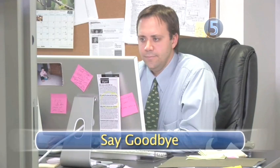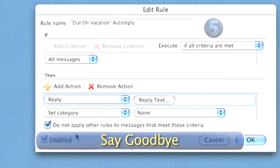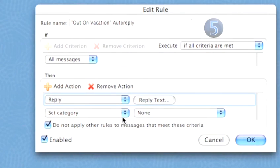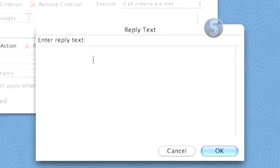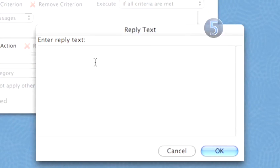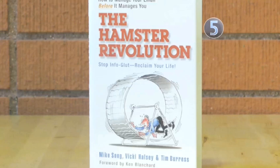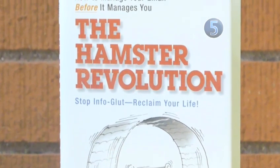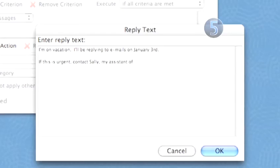Step 5: Say Goodbye. Next to Reply, you'll see Reply Text. When you click on that, it will give you the option of what to say. According to Tim Beres, co-author of The Hamster Revolution, leaving it short and sweet is best. Tell them when you'll be back. You can tell them whom they should speak to if they have an urgent message. It's up to you if you want to leave them your contact info.